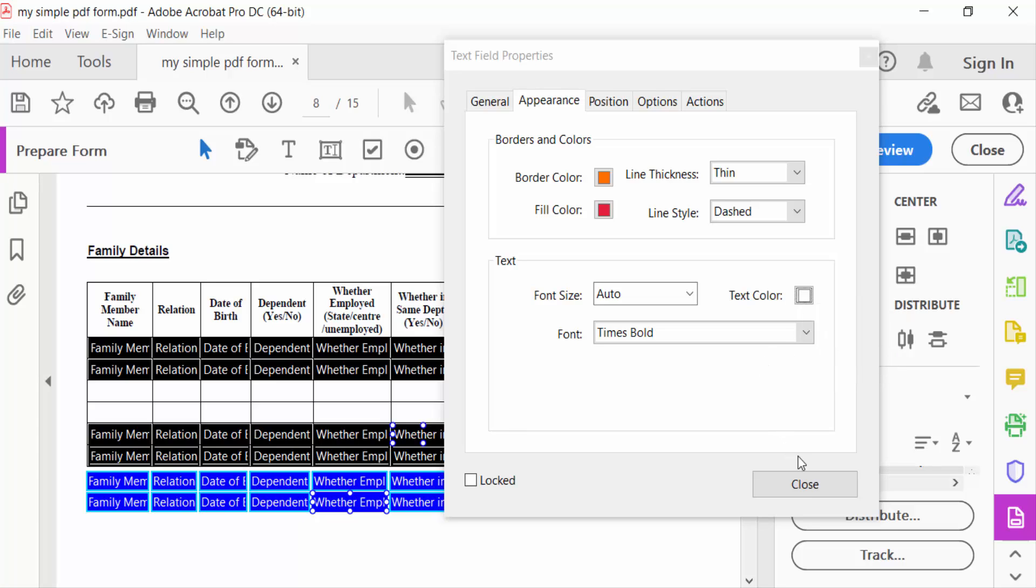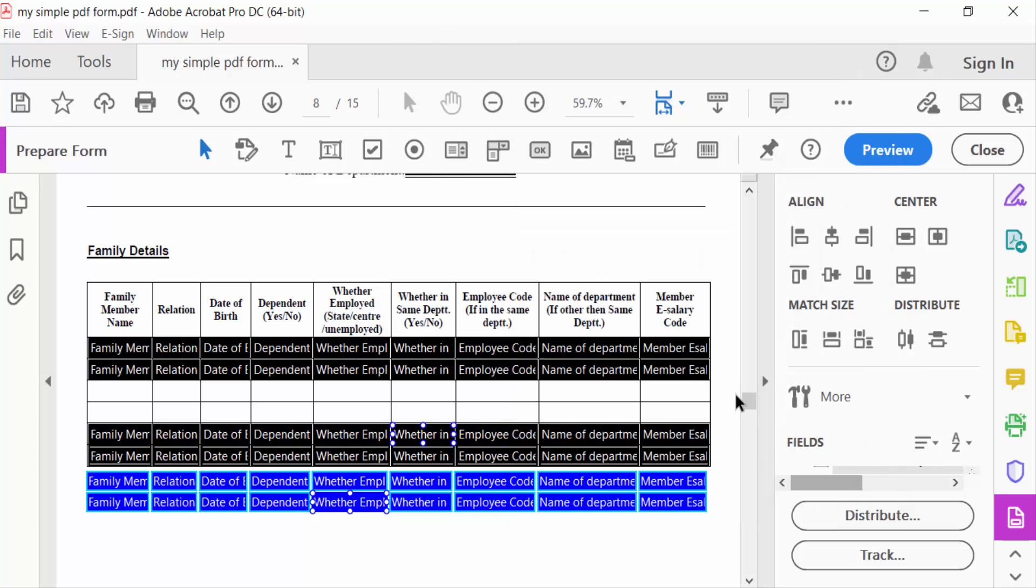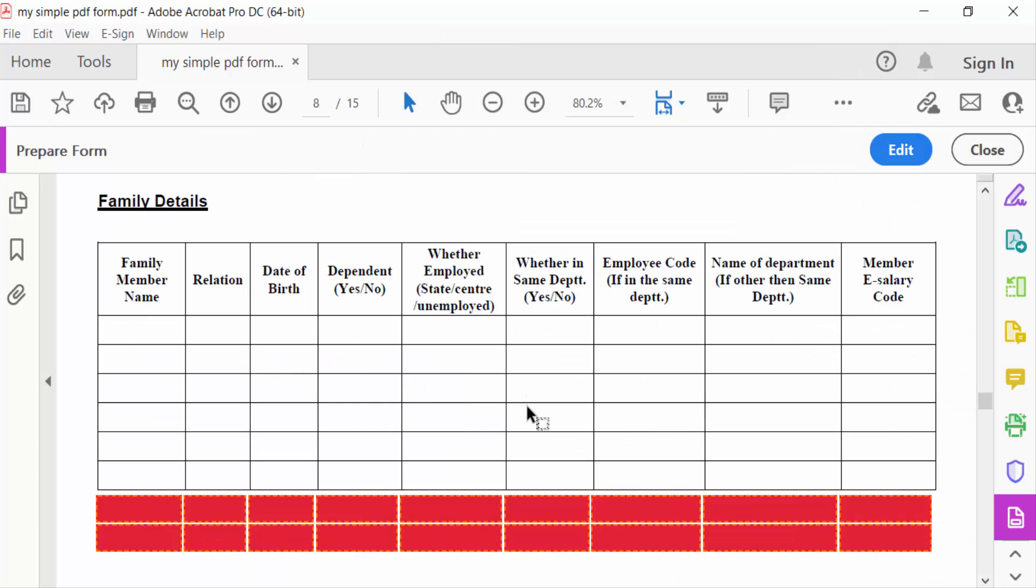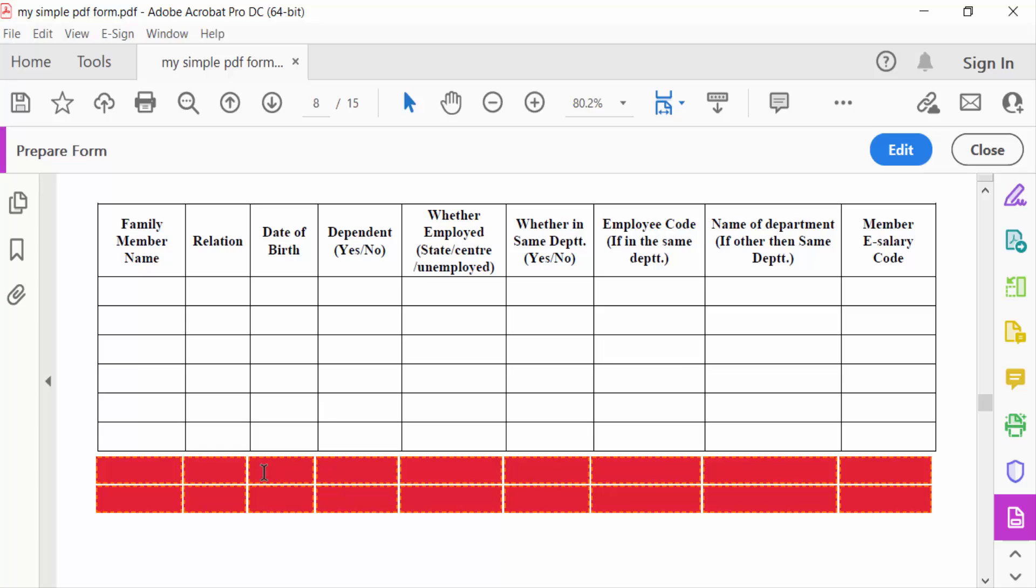Now close and go to Preview. See, the text fields have been changed, and now you can write here.